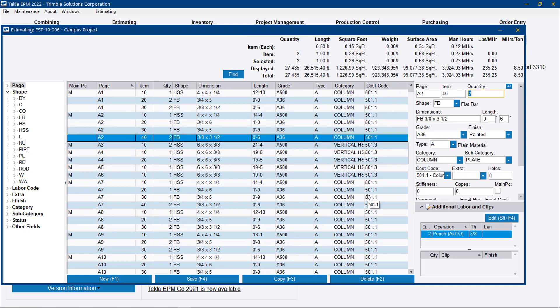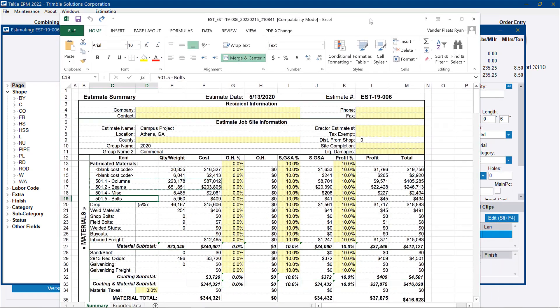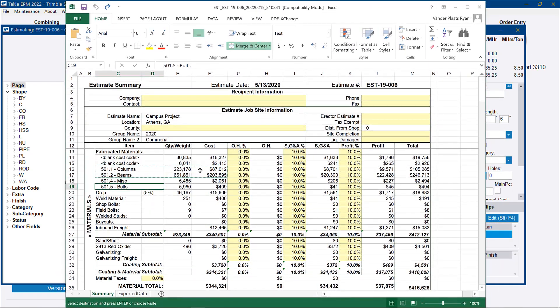Ultimately, this is about breaking down your estimate. So when we get to the final result, that summary to Excel, your materials section on that report will be broken down by the different cost codes you set in the estimate. So you'll have a total weight on columns or beams.